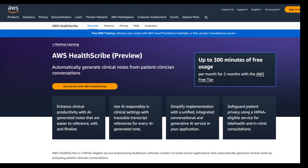Healthcare application builders can integrate AWS HealthScribe into their clinical applications to provide key highlights of patient visits to the medical practitioner, and that will save a lot of time.